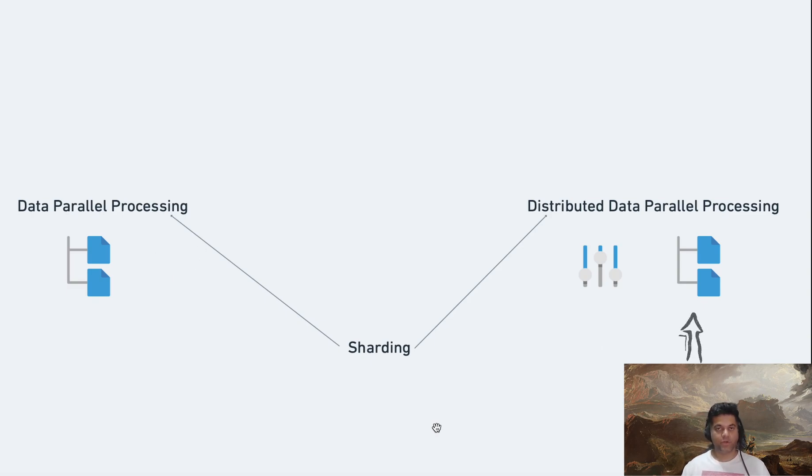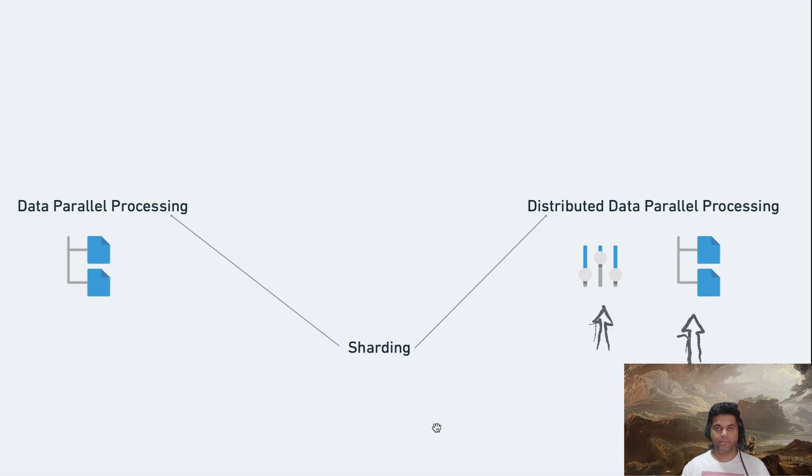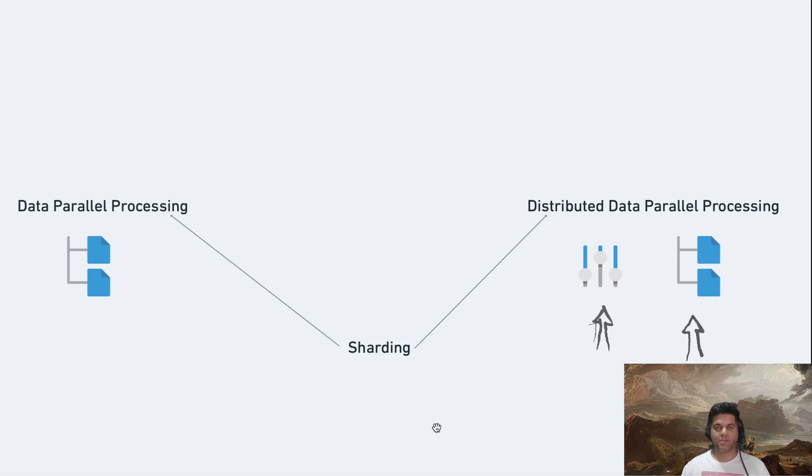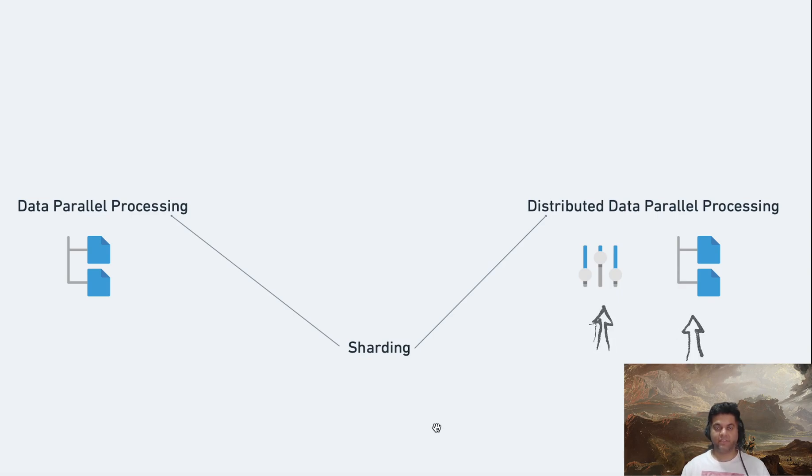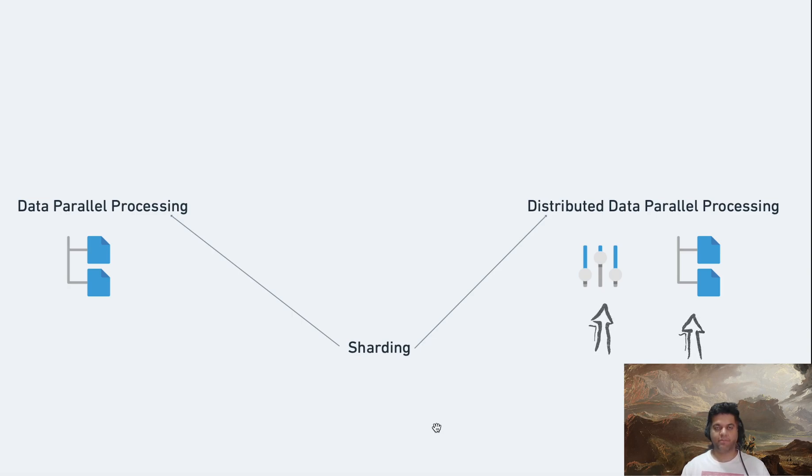Distributed data parallelism takes data parallelism a step further by distributing both the model parameters and the data across multiple devices or machines. Each device or machine processes a subset of the data and computes gradients independently. This parallelism can significantly speed up training and inference times as multiple computations are performed simultaneously.